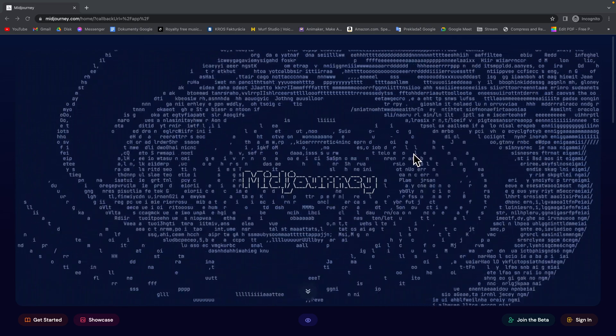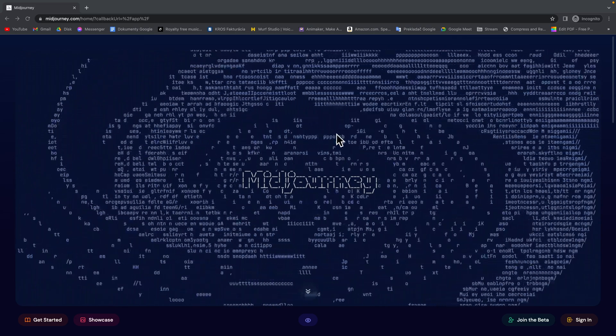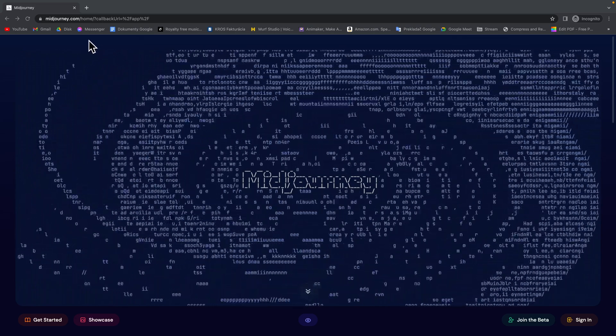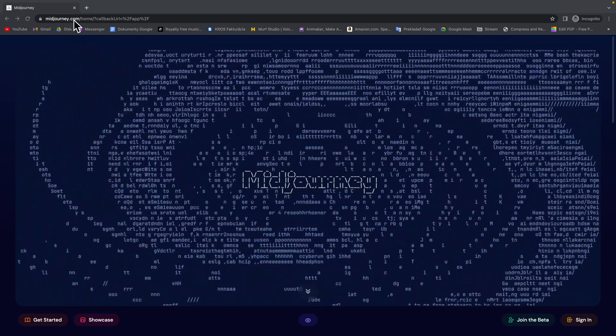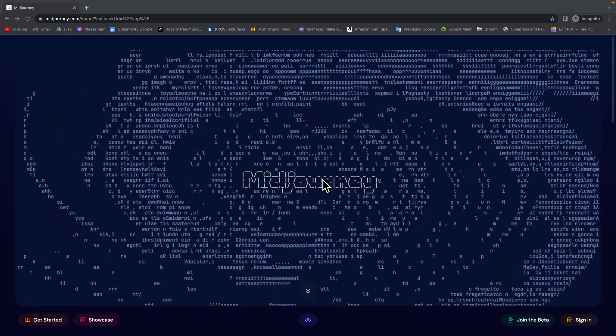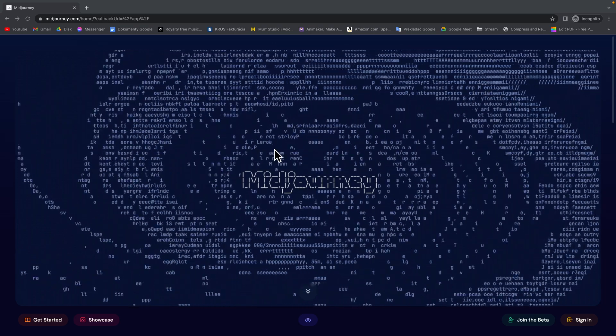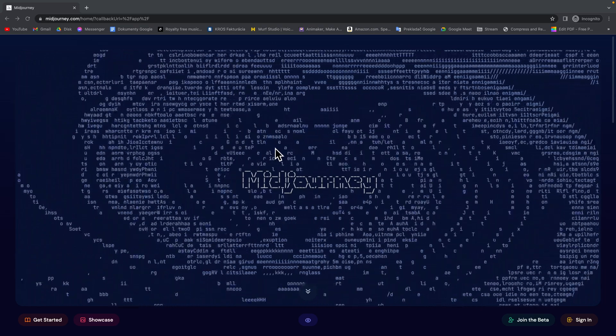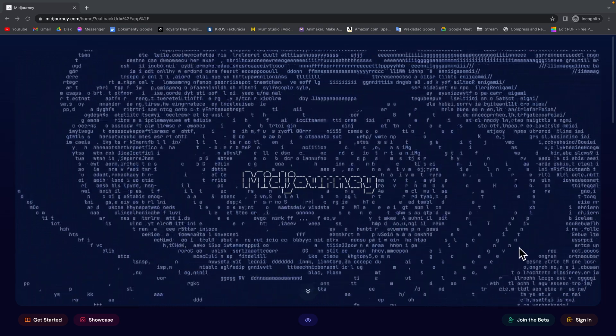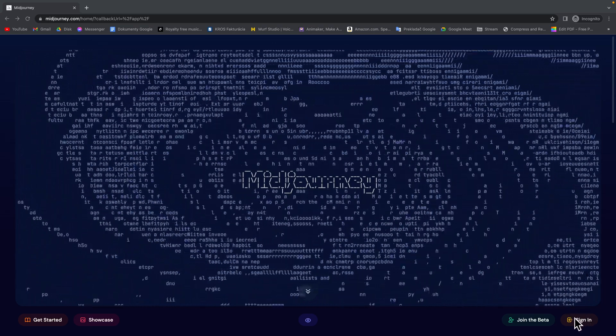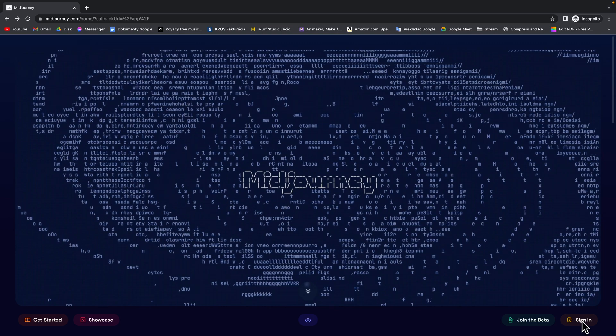So first thing you want to do is go over to website midjourney.com. This nice animation will pop up and now you have to click right here on sign in.